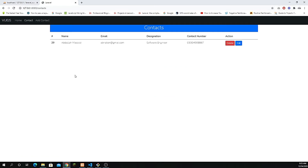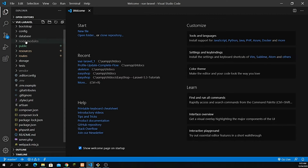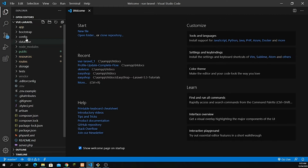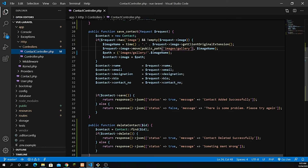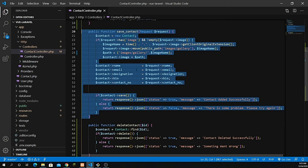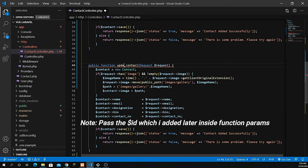Let's jump into VS Code. I have it already open, so let's go inside the controller first — app, Http, Controllers, ContactController. Because we are updating data, it's almost identical to the save_contact method where we are saving data. So I'm going to copy it and paste it right after, then rename this method to update_contact.